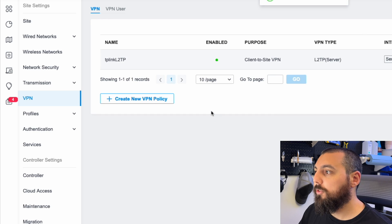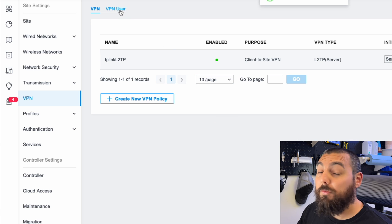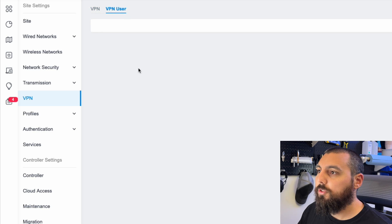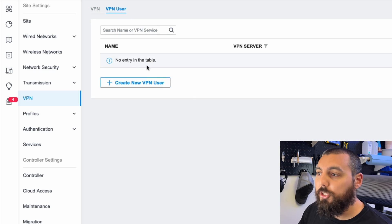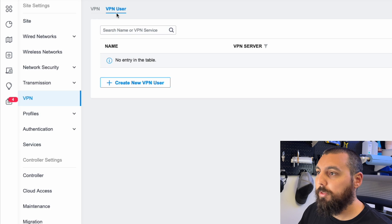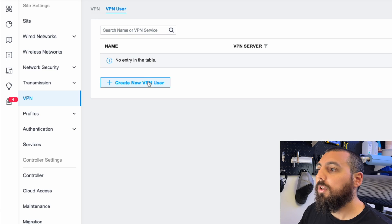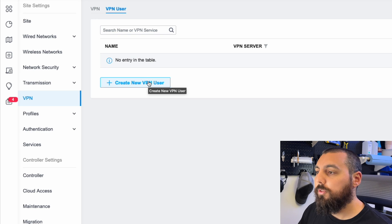All right. It's done. Now let's go over to VPN user. So we're going to need a user. I'm sorry, VPN user, not VPN server. We're going to go to VPN user and create a new user.